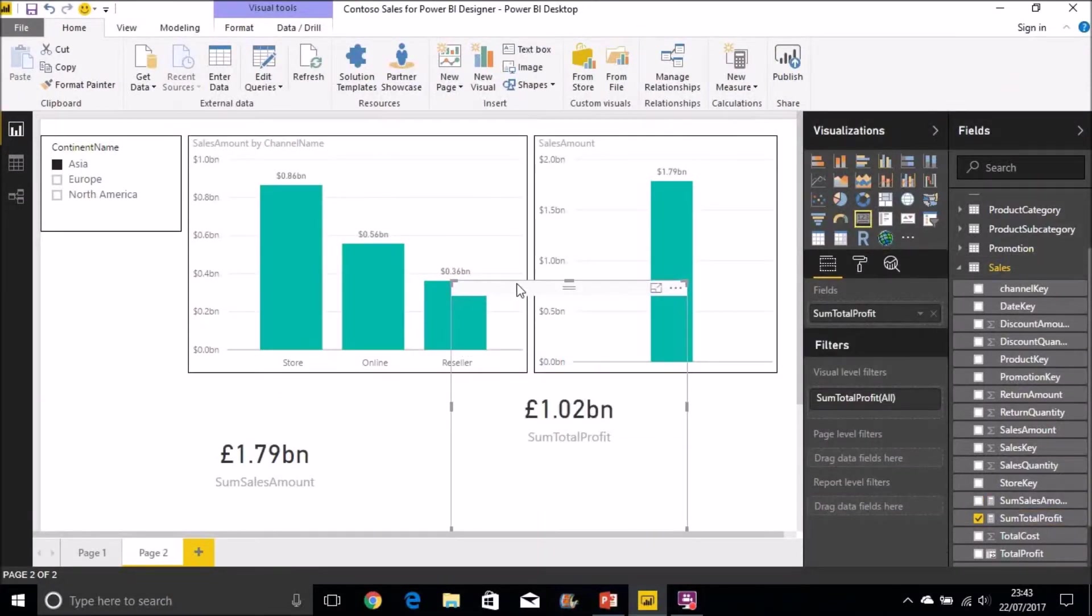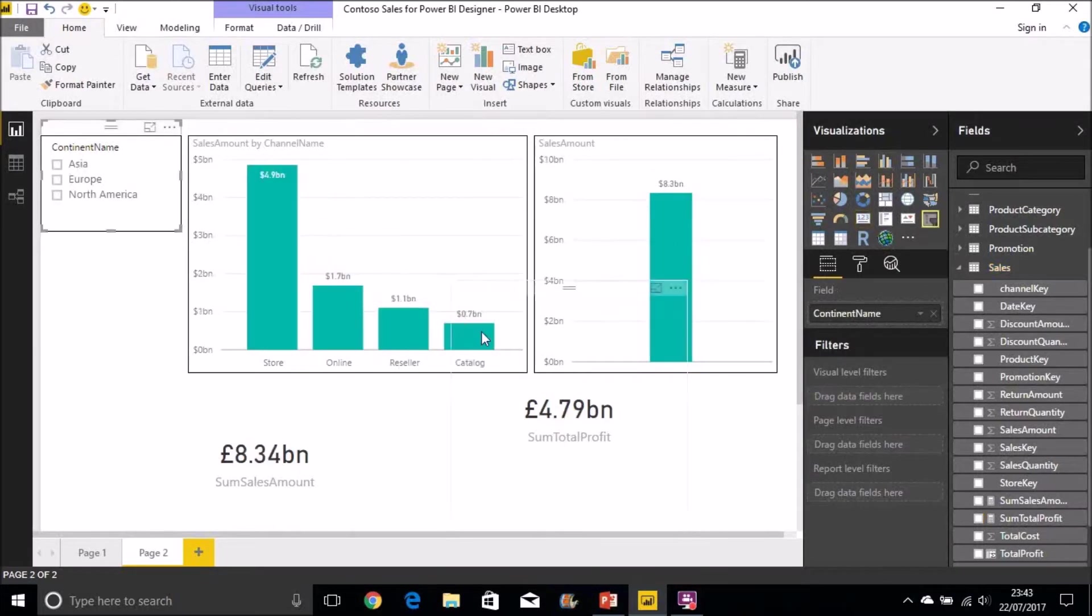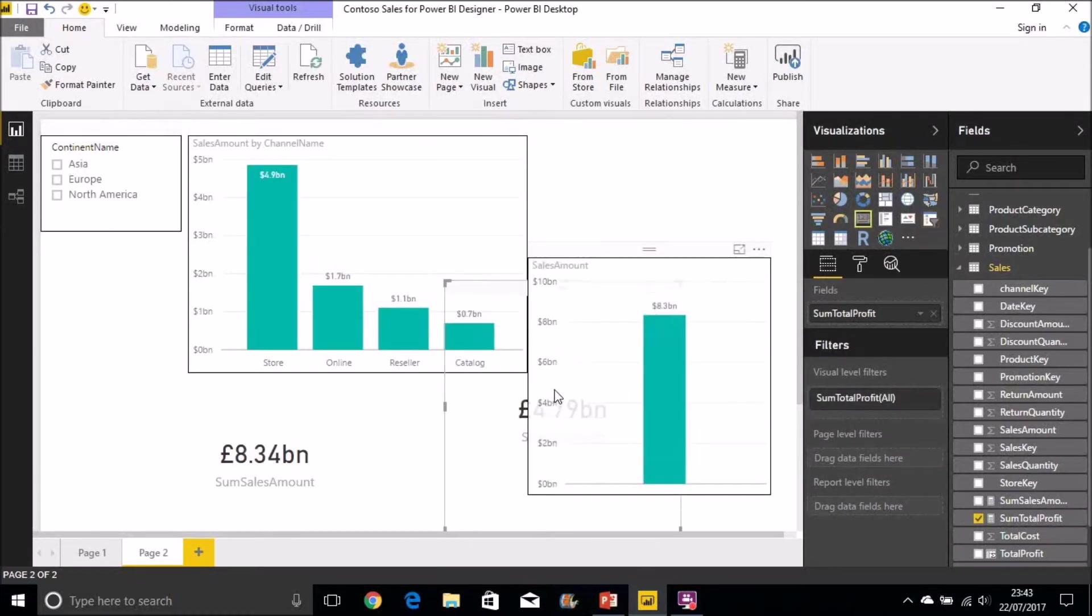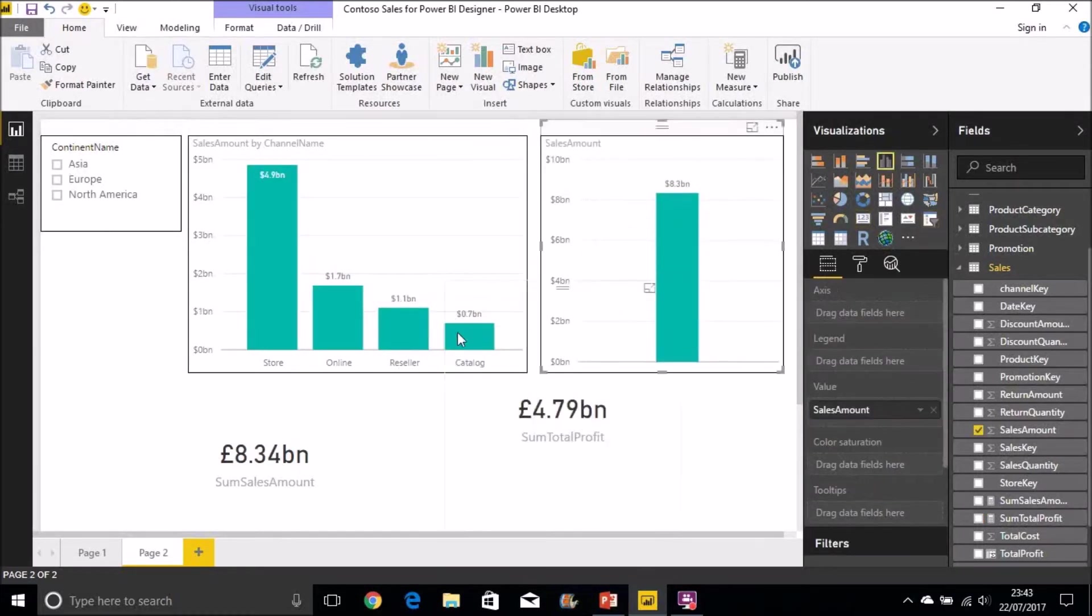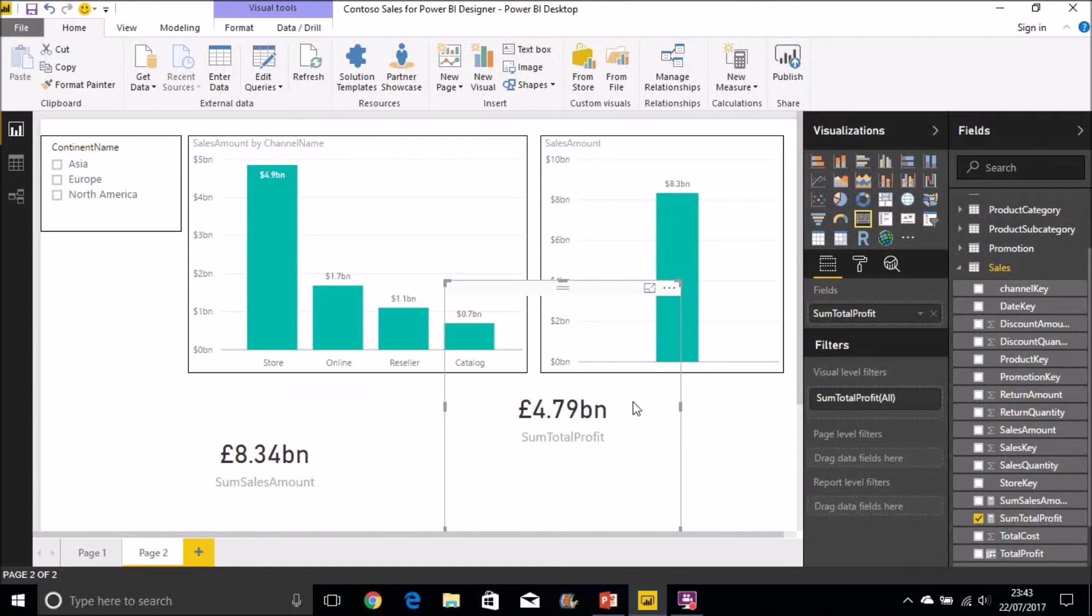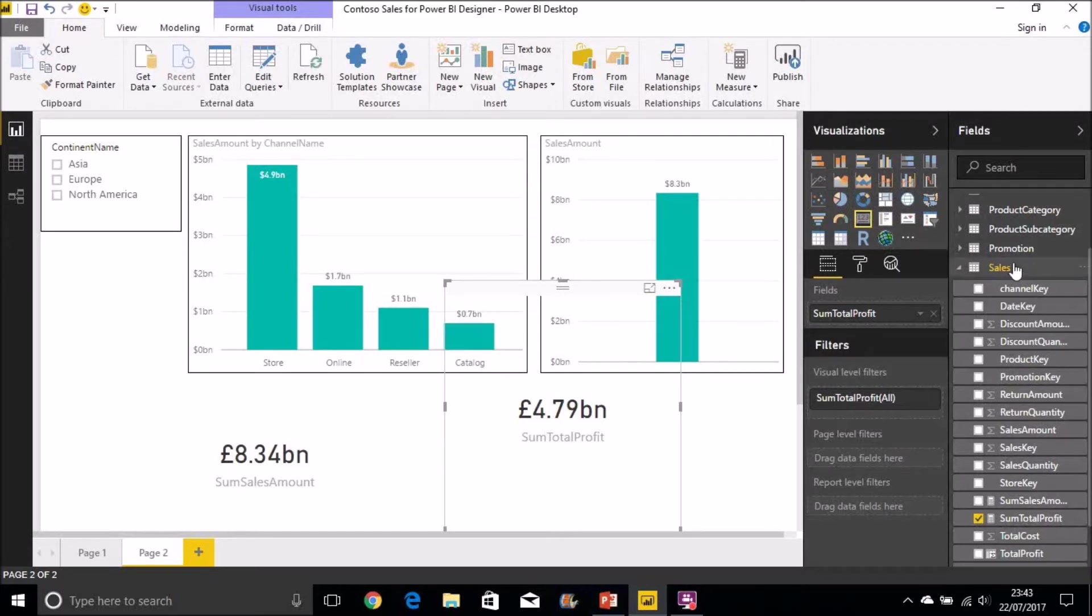And we can drag that onto the desktop now. And we can see there, so let's take that off without the filter context. Without there being a filter context, we can see that out of our sum of sales amount of 8.34 billion, the total profit was 4.79 billion. In a minute we'll look at the SUMX function and how we can do the same thing without creating an additional column.